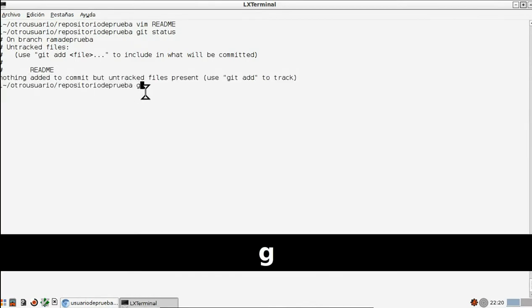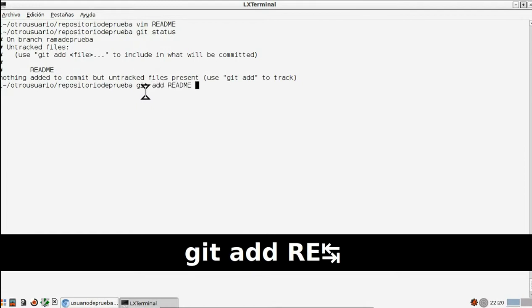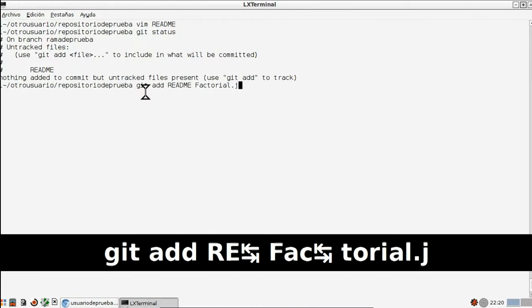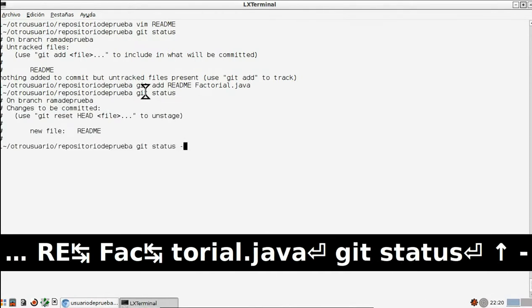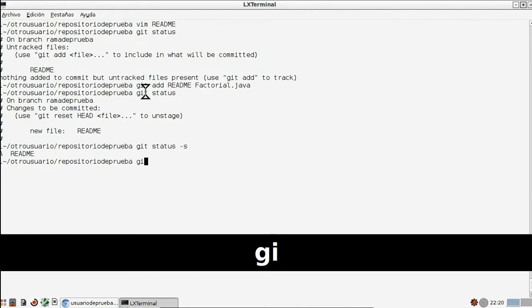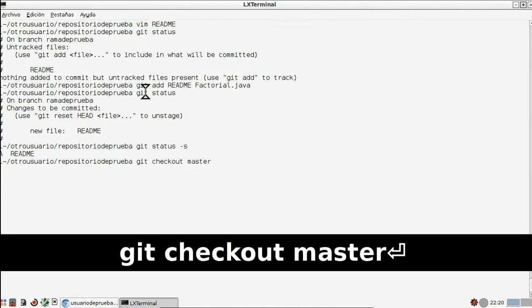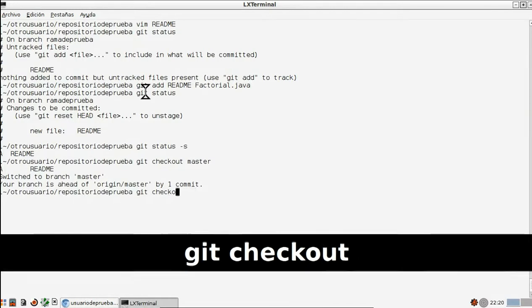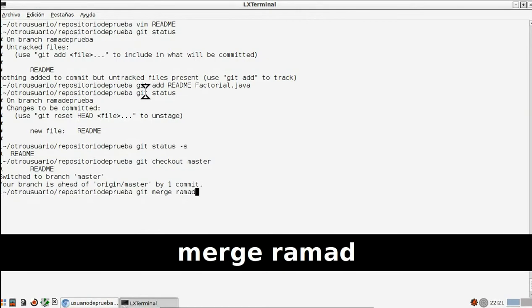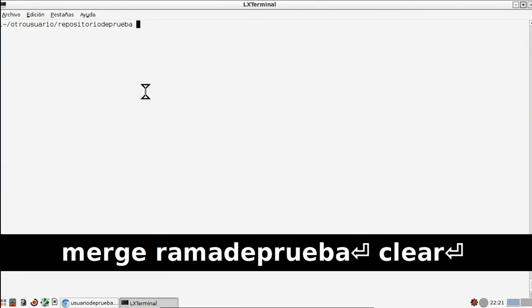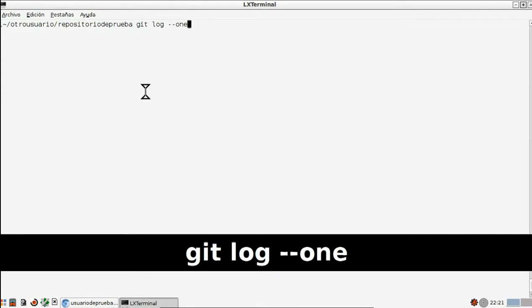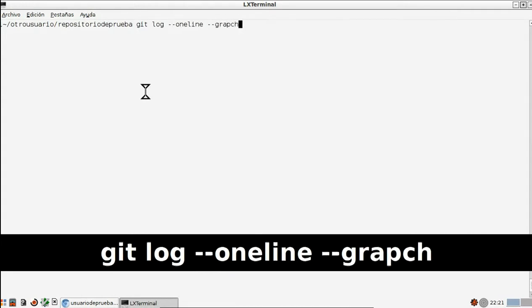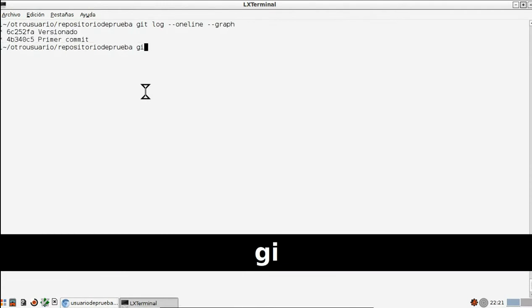Ahora escribimos 'git log --oneline --graph' para ver todo lo que ha existido de cambios. A continuación, ponemos 'git tag -a v1.0 -m version' para poder escribir un tag de descripción, lo guardamos. Escribimos 'git fetch', 'git remote -v', y 'git fetch origin' para poder actualizar el repositorio remoto con el archivo. Y escribimos 'git push origin master' para subir el archivo que tenemos en el repositorio local al repositorio remoto.